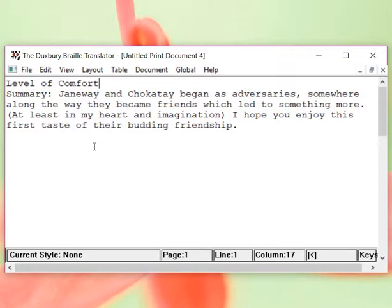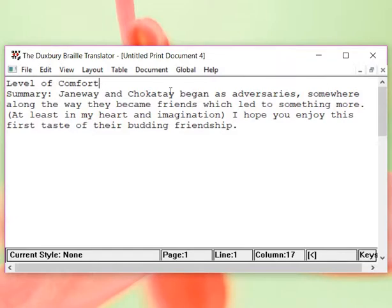But there are things that we can do to make our lives easier. So if you look at this in the print version, summary was underlined. Summary is not underlined. If you look in the print version where we copied from Word, Janeway and Chakotay were bold. They're not bold.